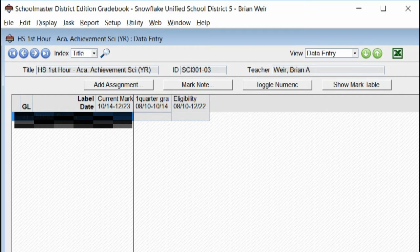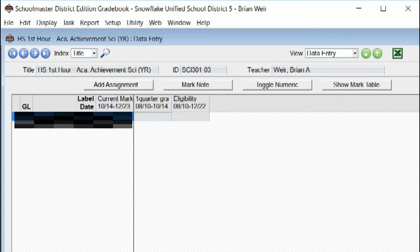This tutorial will demonstrate how to set up calculations such as your quarter one, quarter two, and semester grades as well as eligibility.